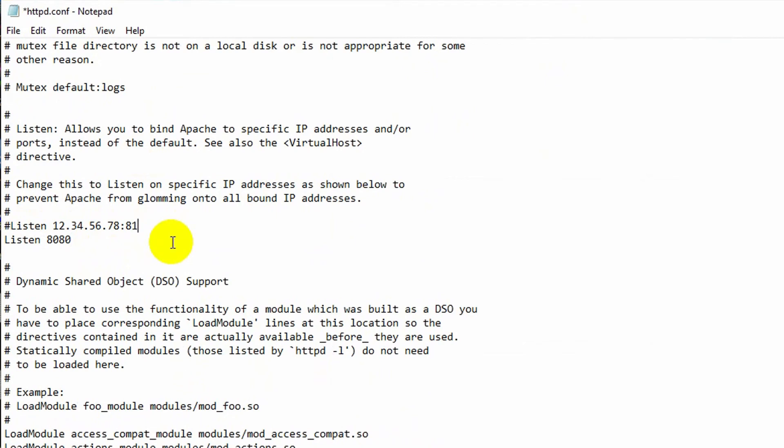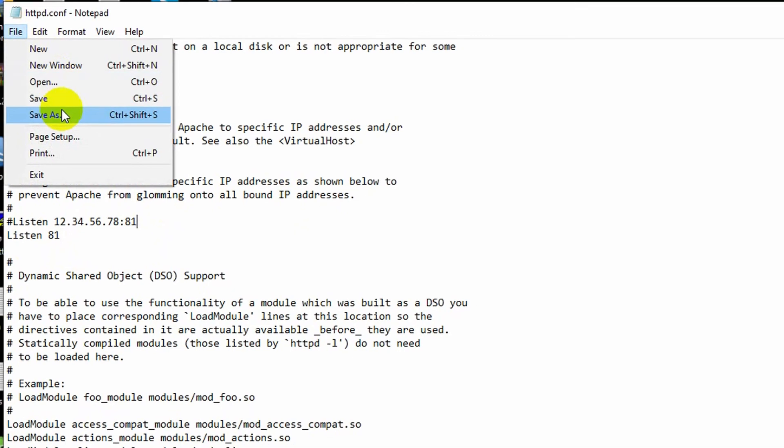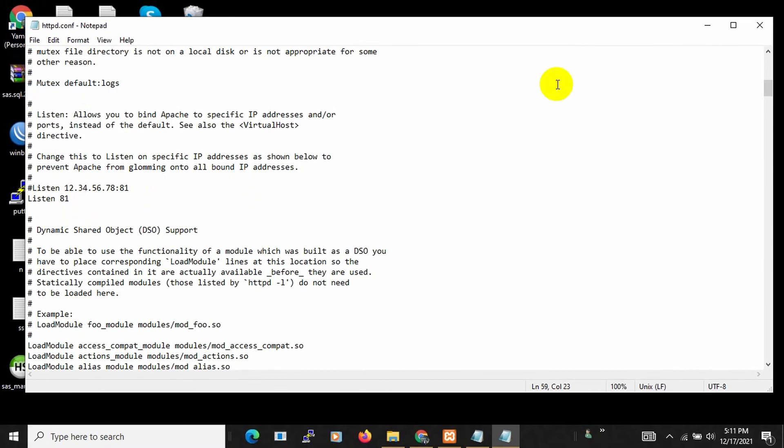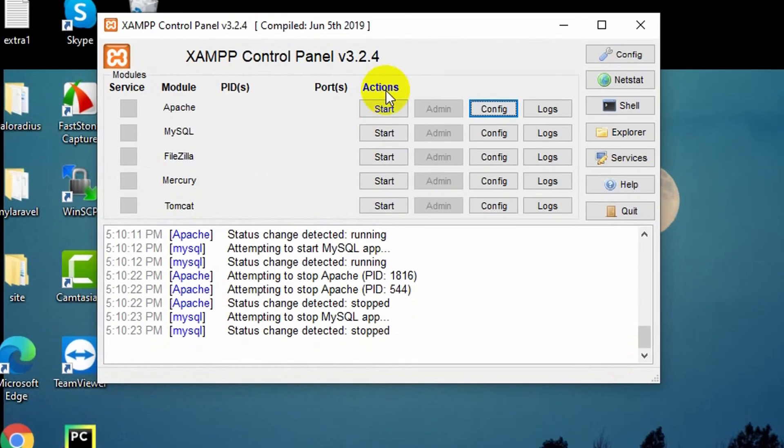After changing, just press Ctrl+S or you can just click over here File then Save. Then just close this and start your XAMPP again. Just click Start.